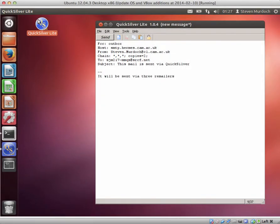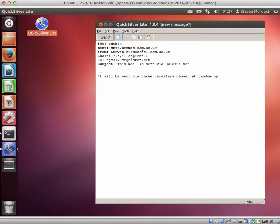Each star indicates that Mixmaster should choose a remailer at random, and the copies equals two shows that we're going to send two copies of this message through the Mixmaster network in case one gets lost along the way.